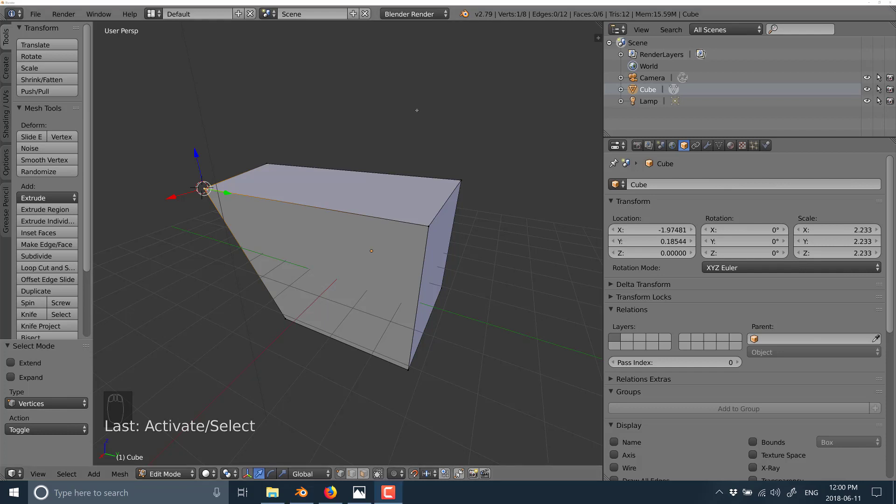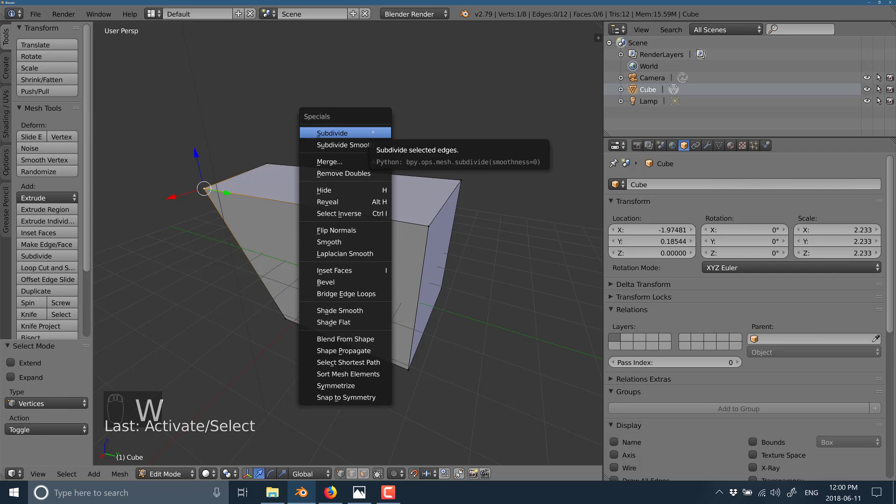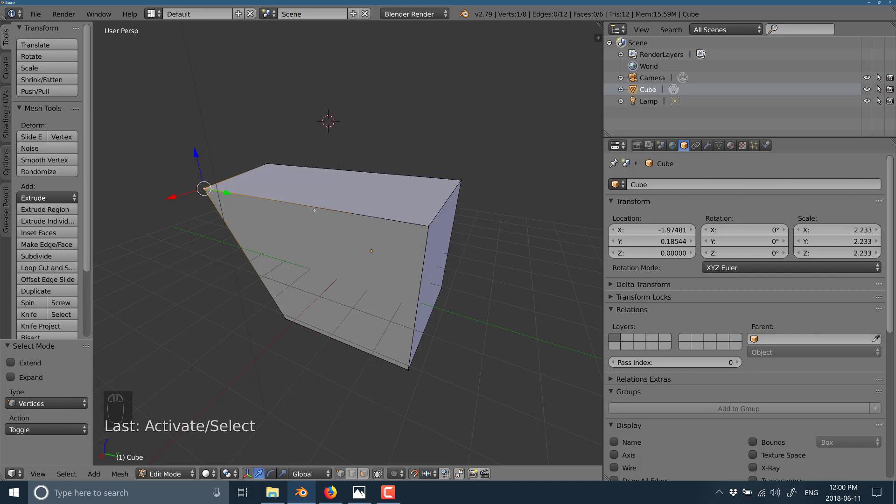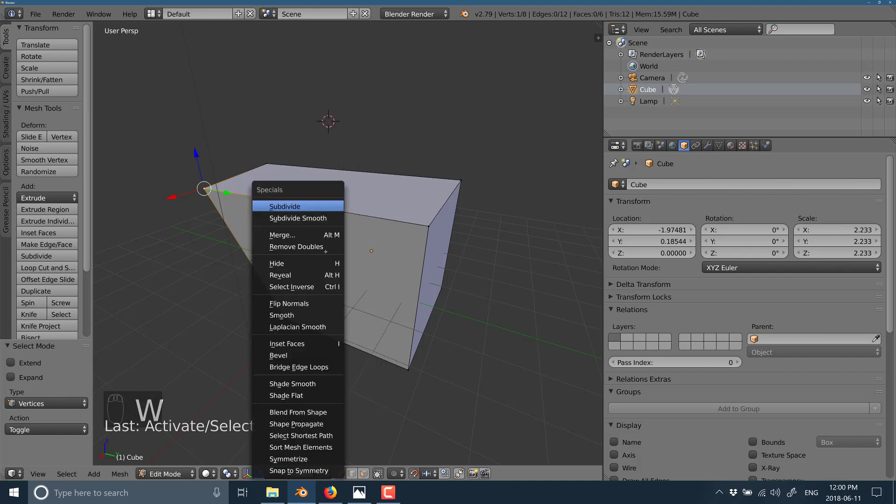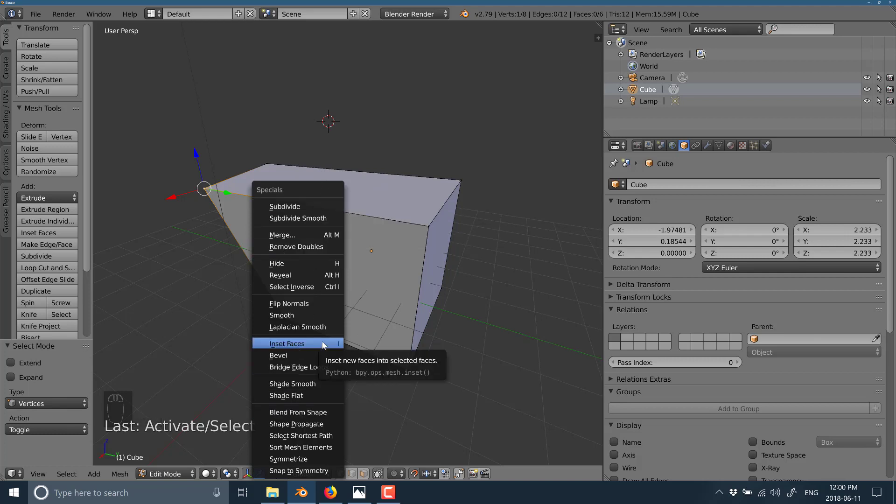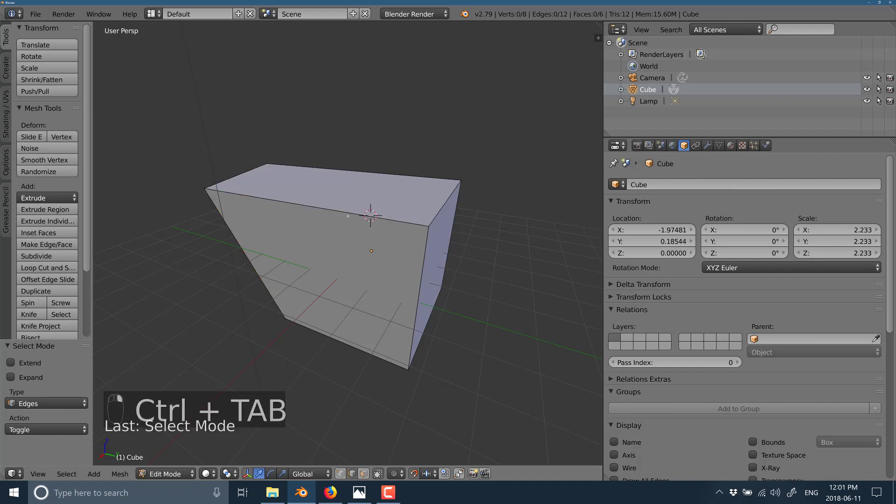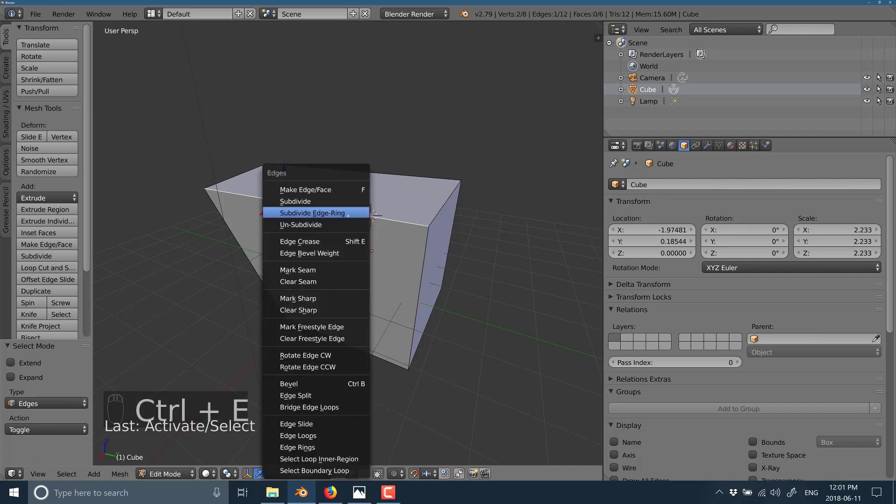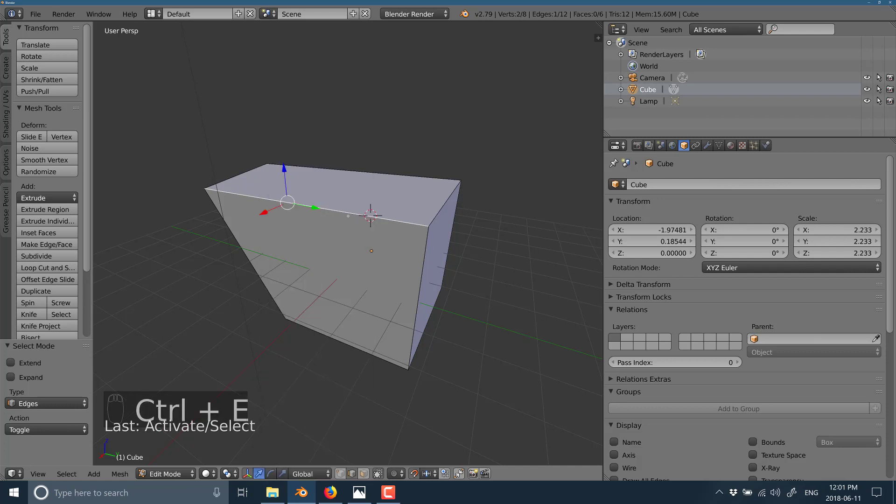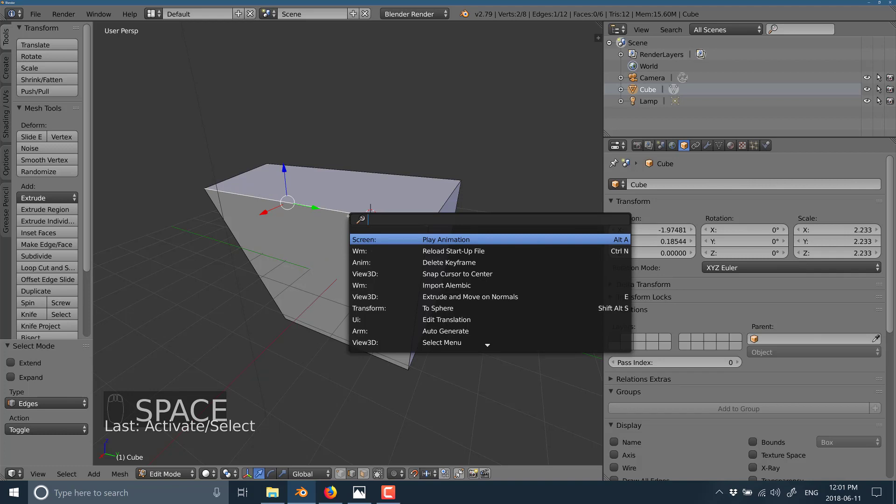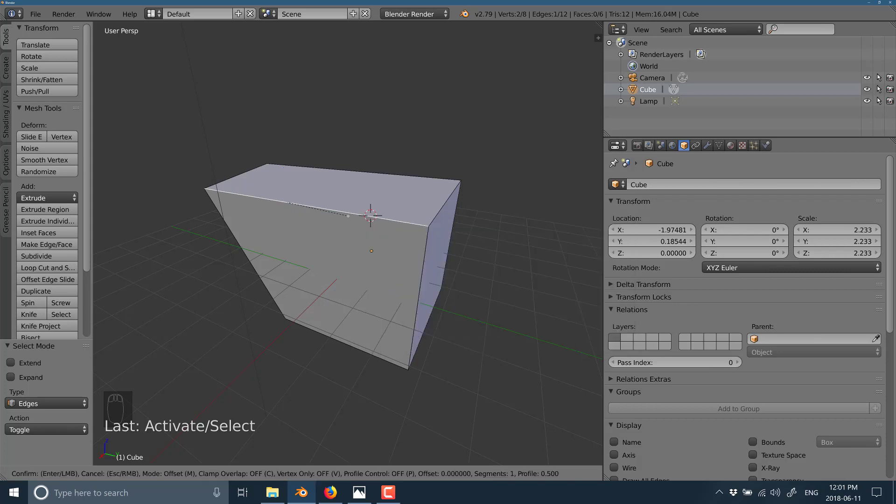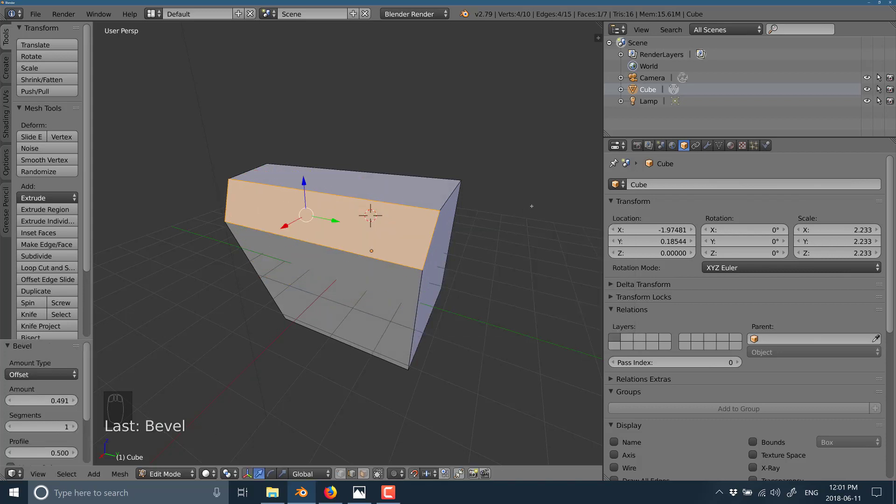Another option or menu shortcut that you should be aware of is W. W gives you a quick kind of context sensitive menu of the options available to you. Some of the most commonly used specials are available here. You may also find that sometimes you are looking for a command and have no idea if it exists or where it is. For example, say I want to go ahead and bevel that edge and I don't know how to do it. What I could also do is hit space bar and just start typing. And you will see the different options that are available.